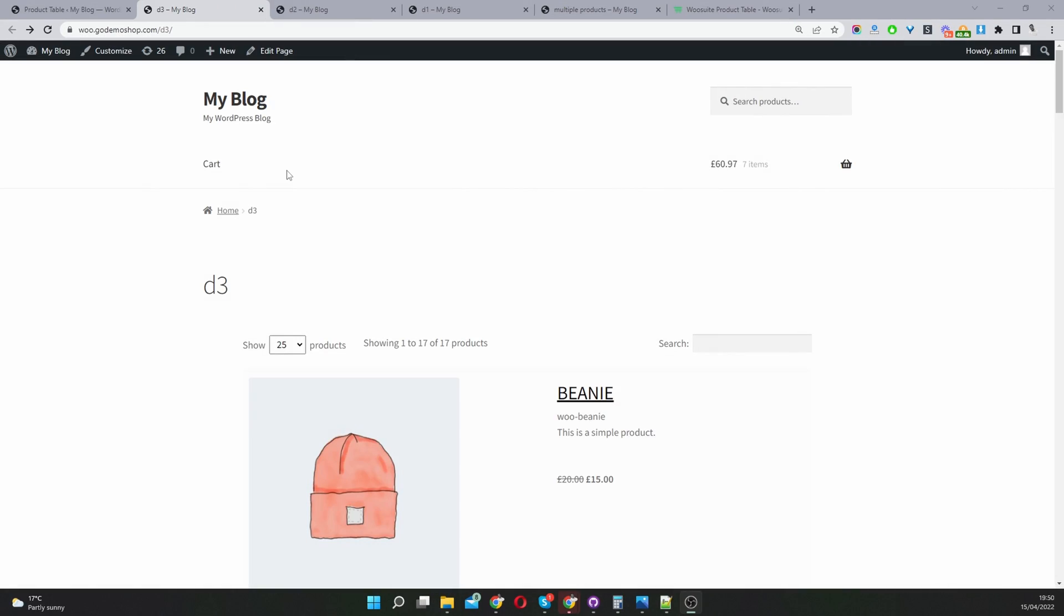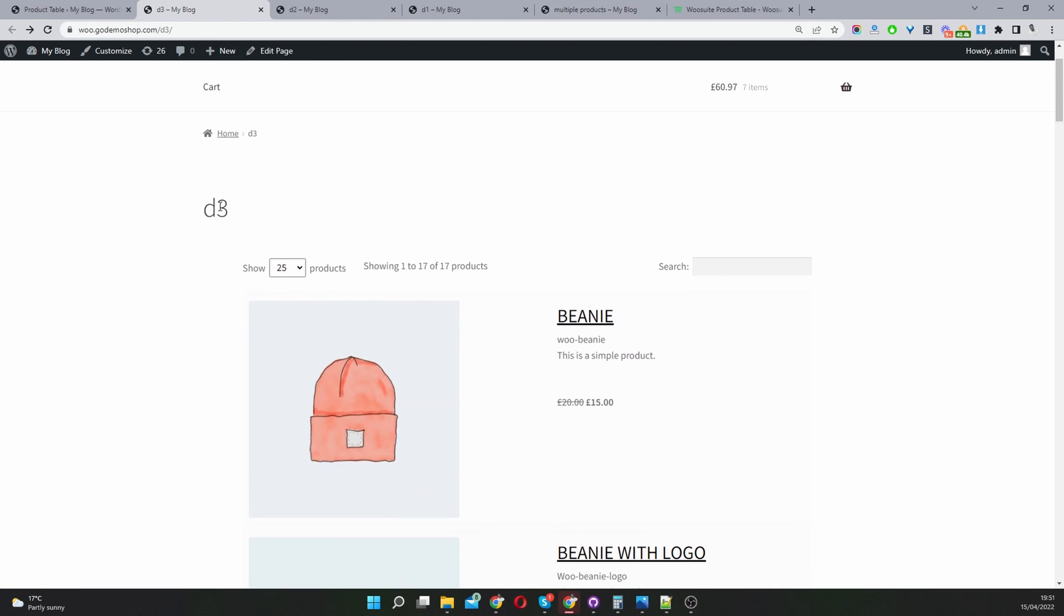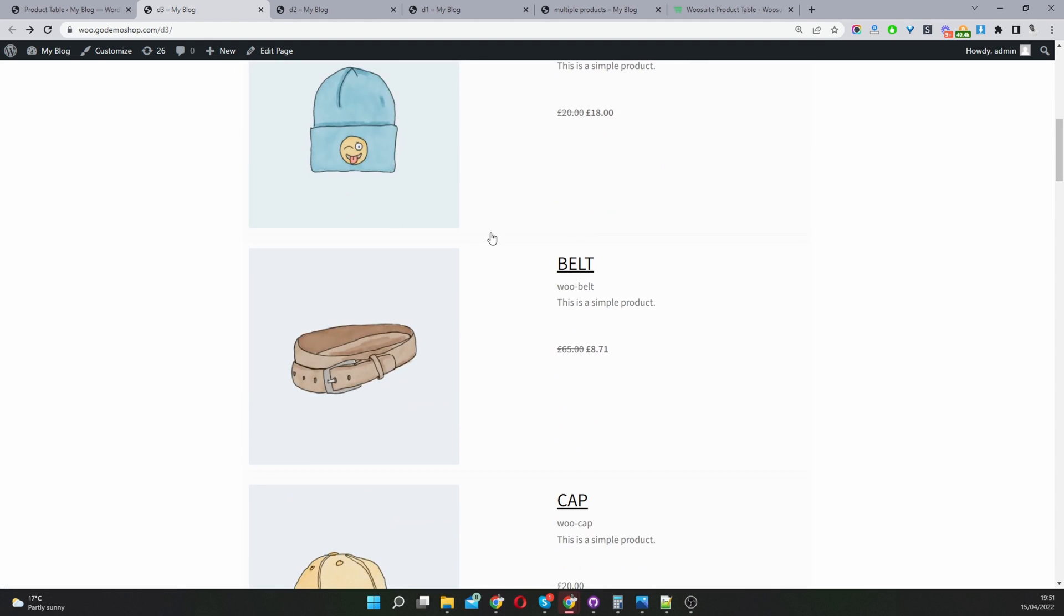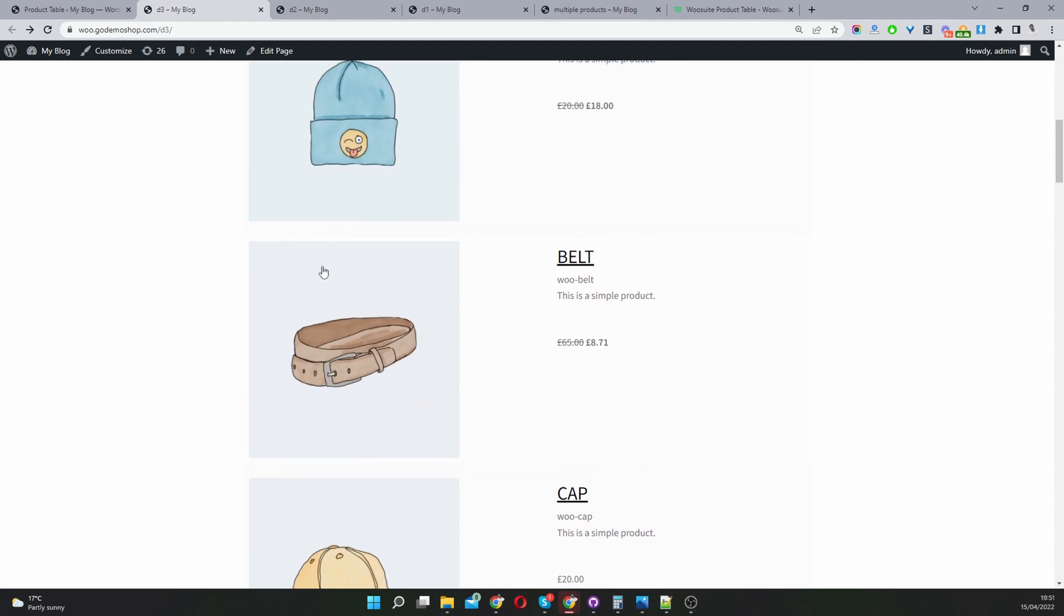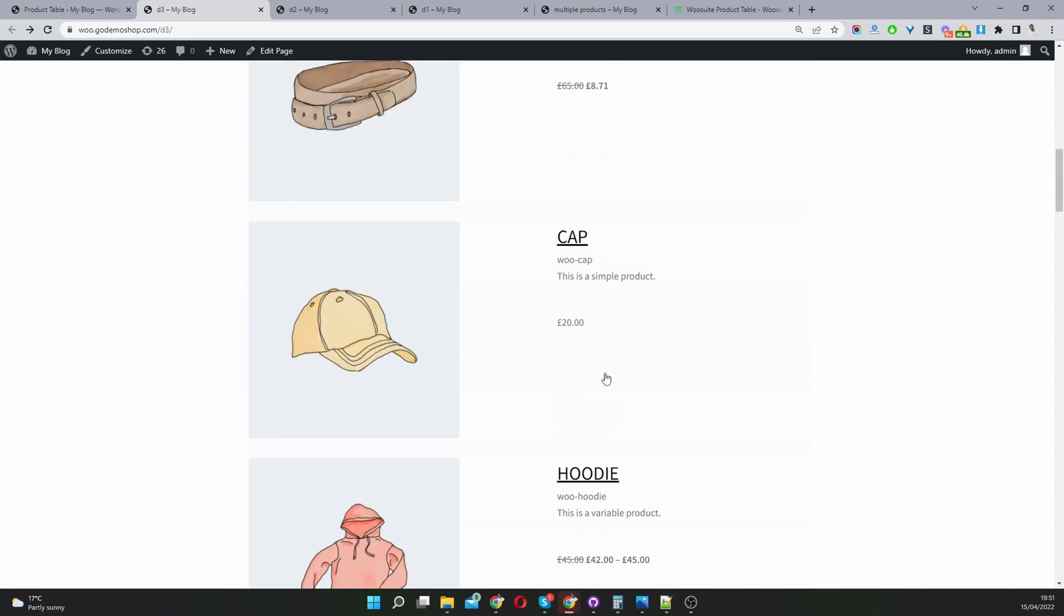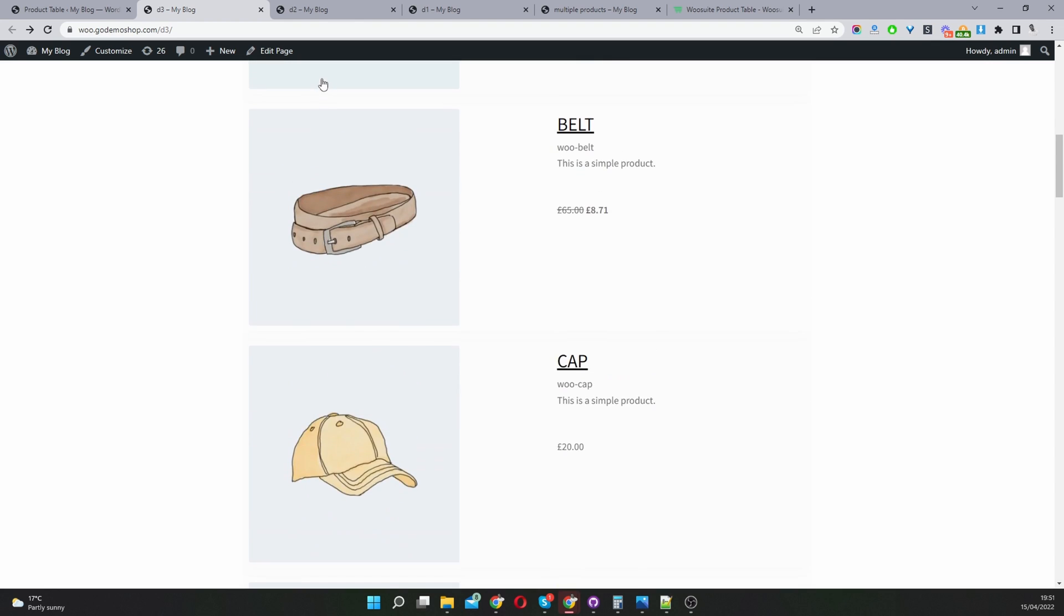First let's have a look at a few examples which I created earlier. Here you can see I've created a new page called D3 and here I'm just adding multiple WooCommerce products on this one page.